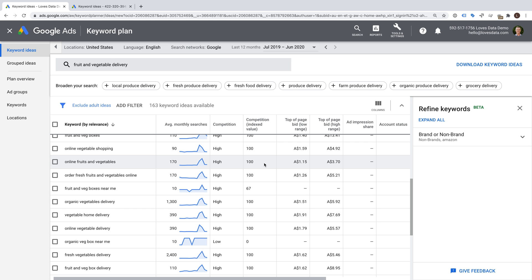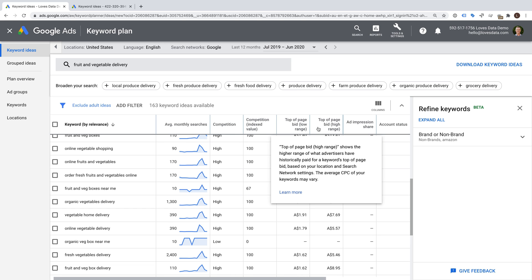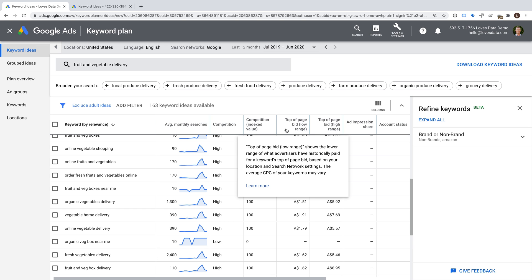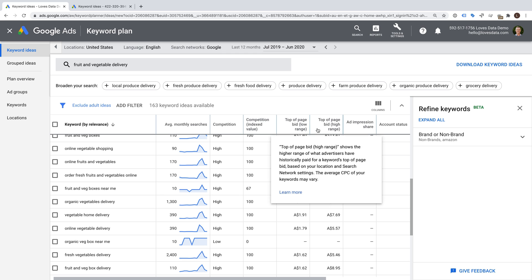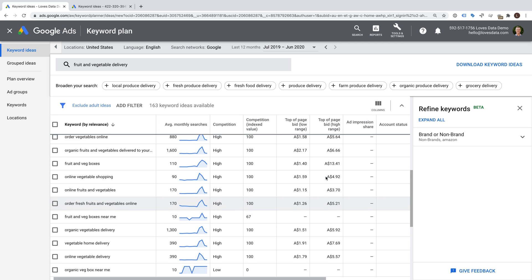This metric is calculated by dividing the number of ad spaces or slots that have been filled by advertisers by the number of available spaces. We can then see suggested bid amounts to display in the top positions for each keyword. We're given two metrics for this. We have a low range and a high range estimate. This gives us an idea of the types of bids we'd need in order for our ads to be above the organic results.